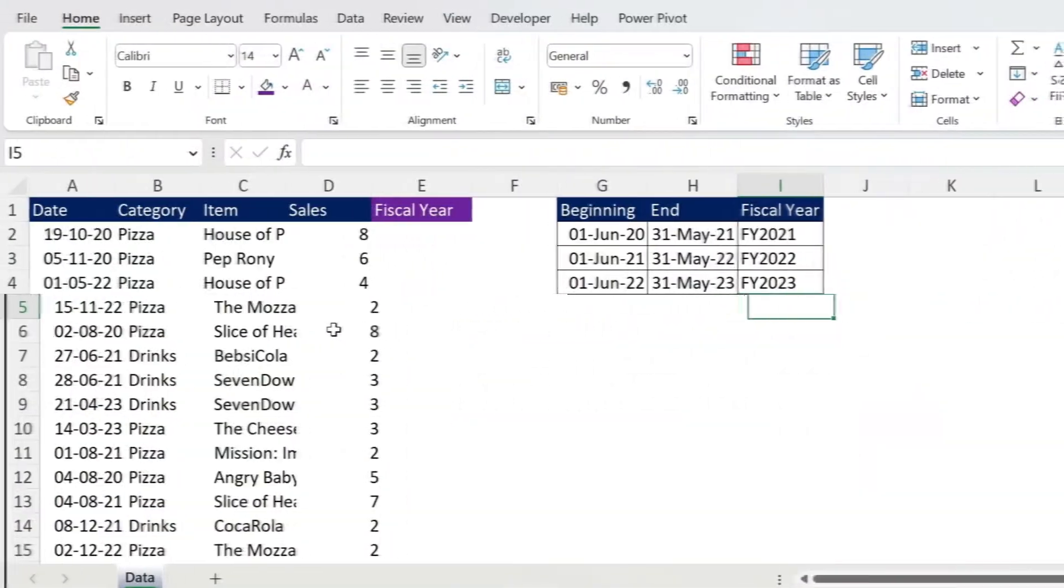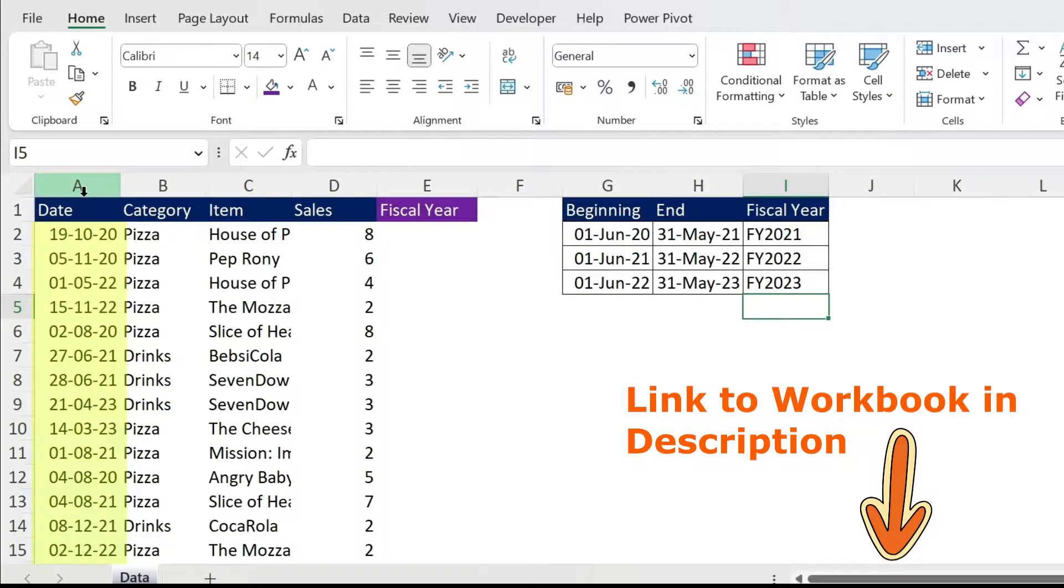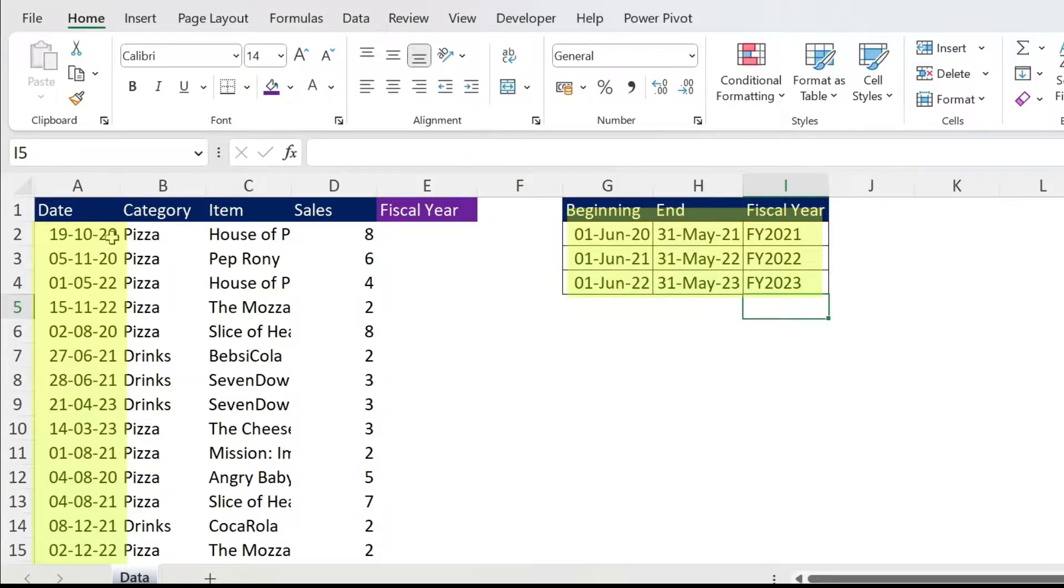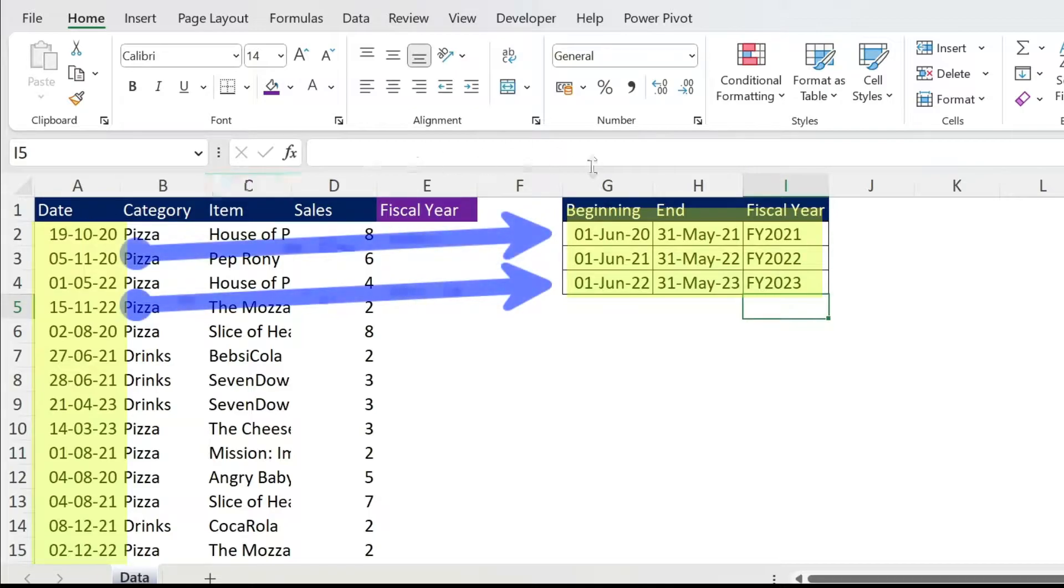We start with our data set and it has a lot of individual dates and those are my fiscal years. If you notice, my fiscal year starts on the 1st of June and I have to map every date to the right fiscal year.